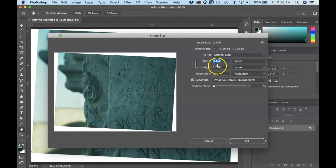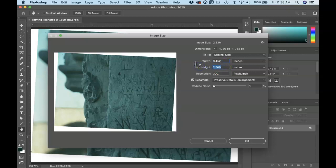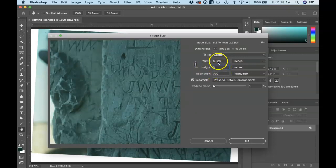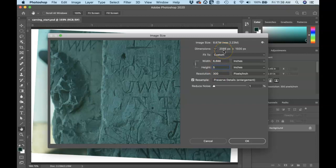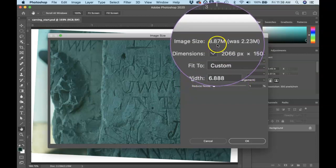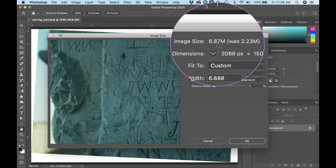So if I wanted to increase the height of this image to five inches, you're going to notice up here when I did that, that my image size increased from two and a quarter megabytes to 8.87 megabytes. It's really jumping in file size when I do that.